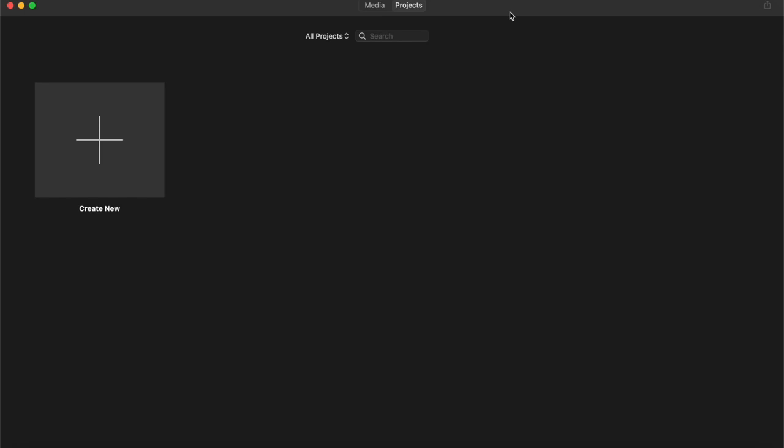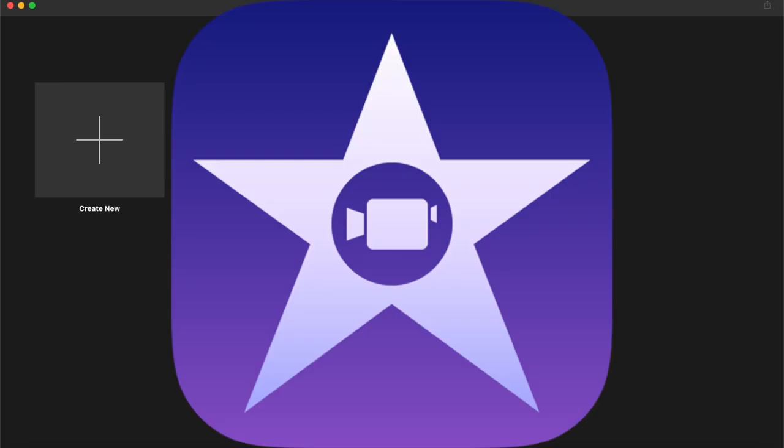Hi, Martin here with another video. In this video, we're going to be taking a look at iMovie and how you can get started with this powerful free video editor. So let's get started.